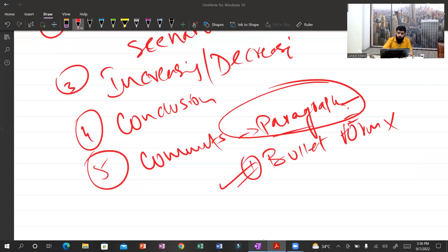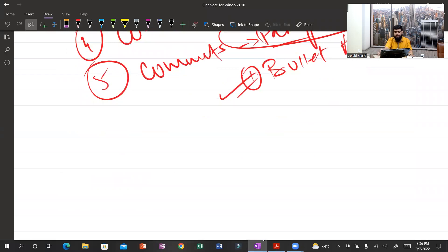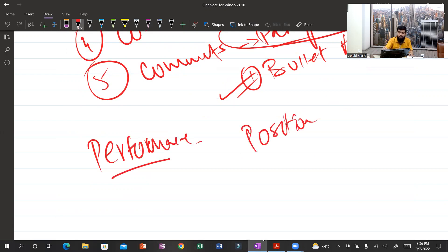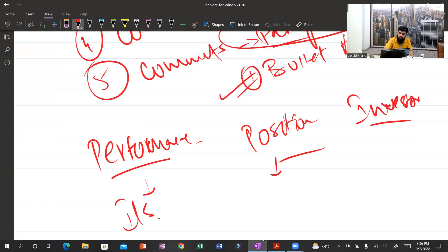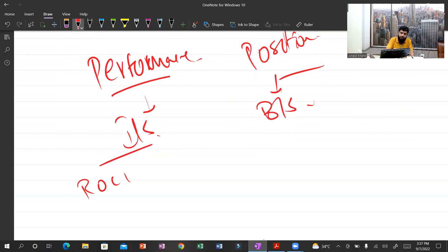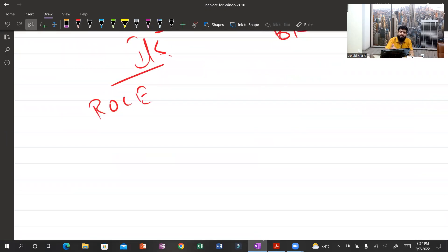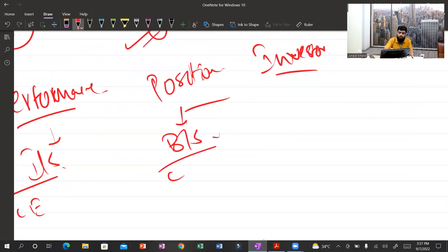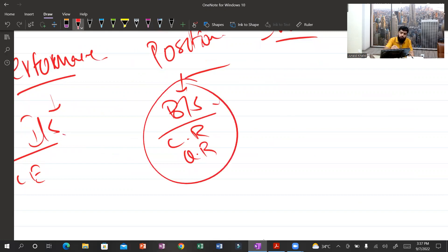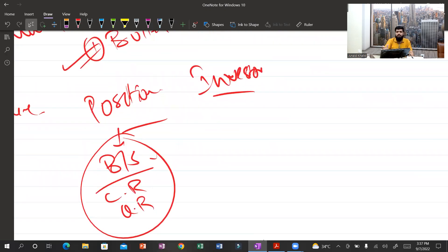One more important point: you must know the categories of ratios. Performance ratios are income statement ratios — such as ROCE, profit margin, gross profit margin, and asset turnover. Position ratios are balance sheet ratios — such as current ratio, quick ratio, debt-to-equity, gearing, and leverage ratios. Investor ratios include the price-earnings ratio, dividend yield ratio, and EPS.